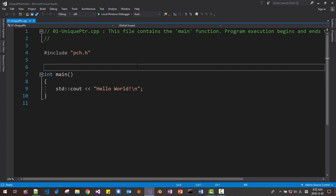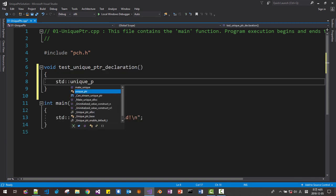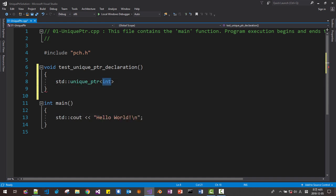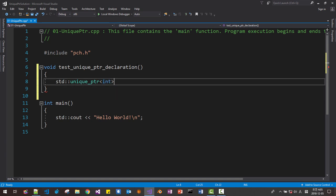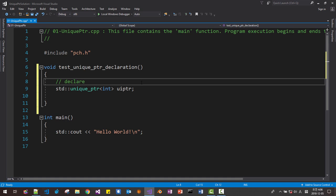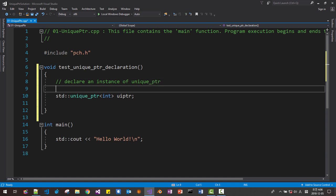We will create a function: void test. For unique_ptr declaration: std::unique_ptr — this is the type, with int as the template argument — UIPTR. This is an instance of unique_ptr. We are declaring an instance of unique_ptr that can hold an int pointer.